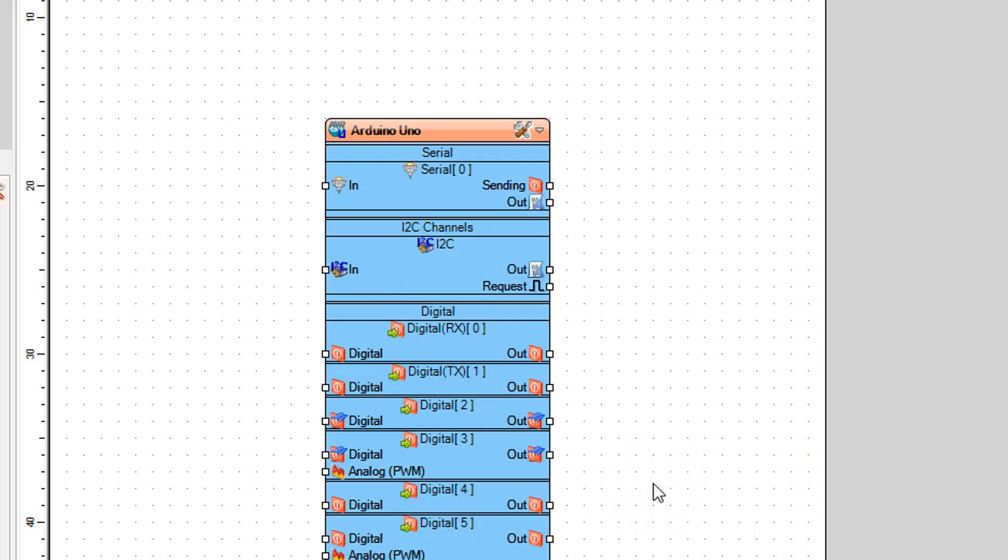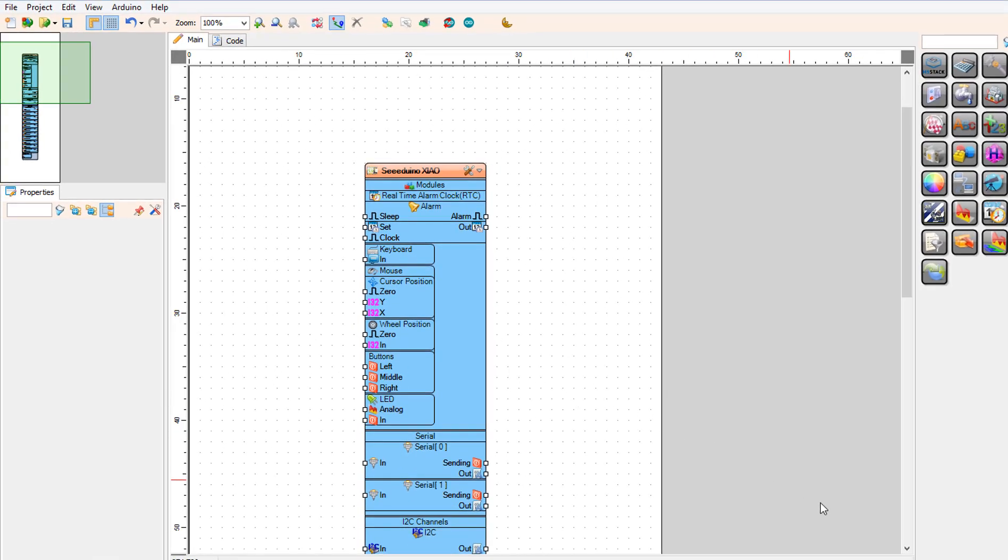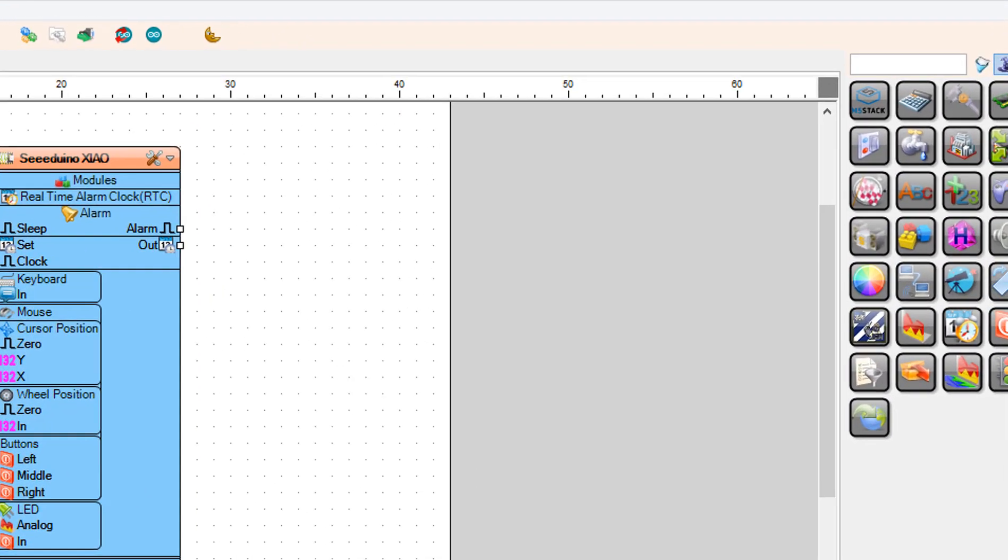In Viswino add pulse generator component and drag it to the left side.